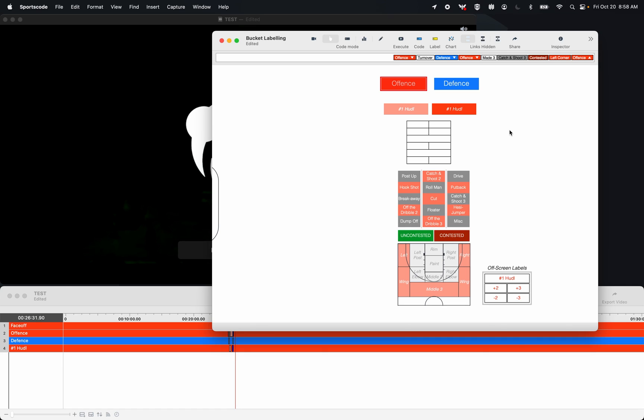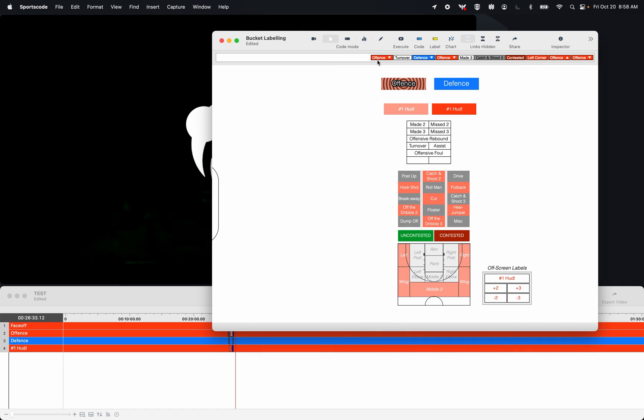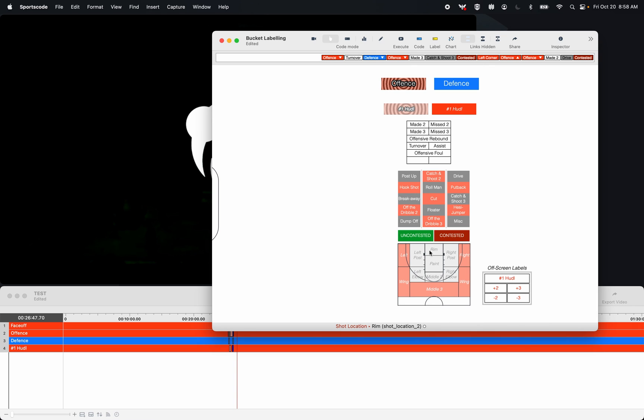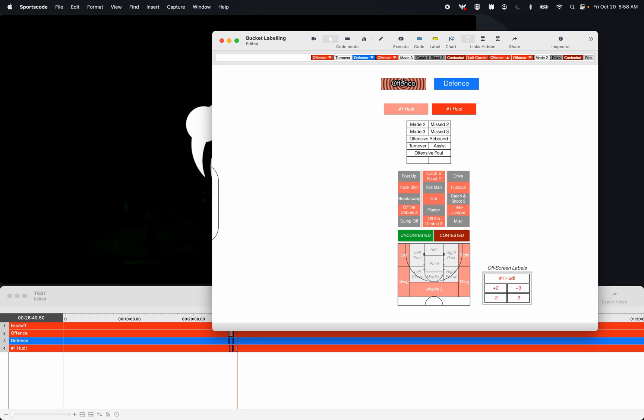So again, going through that process, I select offense, I select a shot result, let's say made 2, it turns on my button without lag time, I have all of my time to select my labels, and then this last label in my loop here is going to turn off my instance, while adding the label to that instance, as well as adding that label to my offensive position.